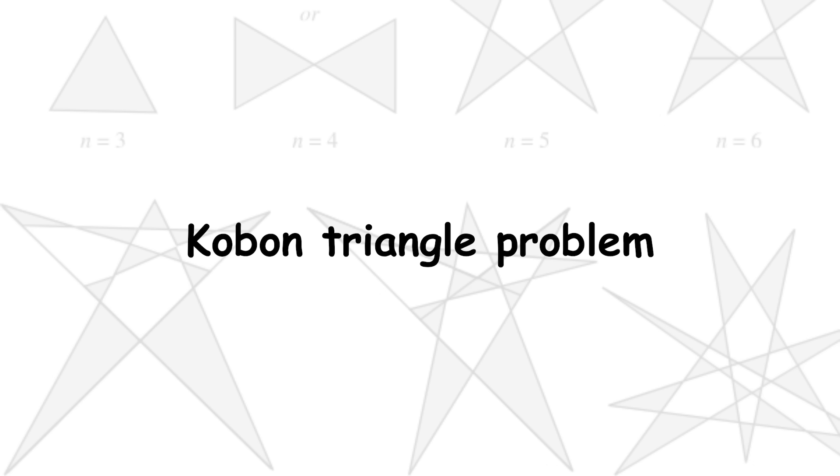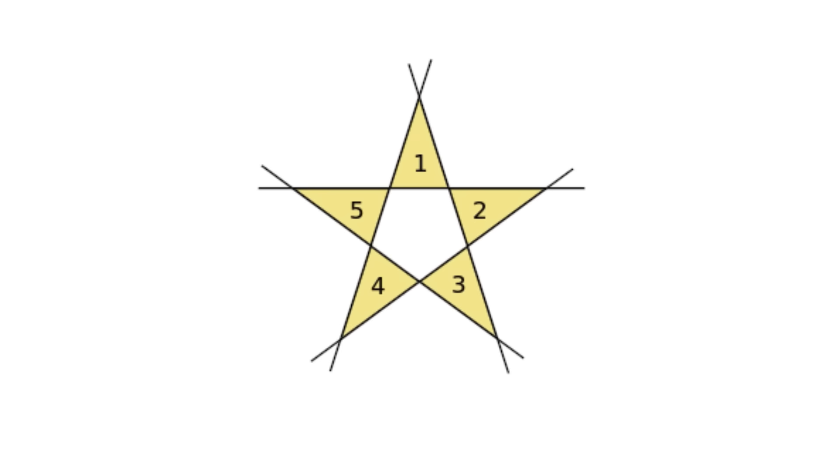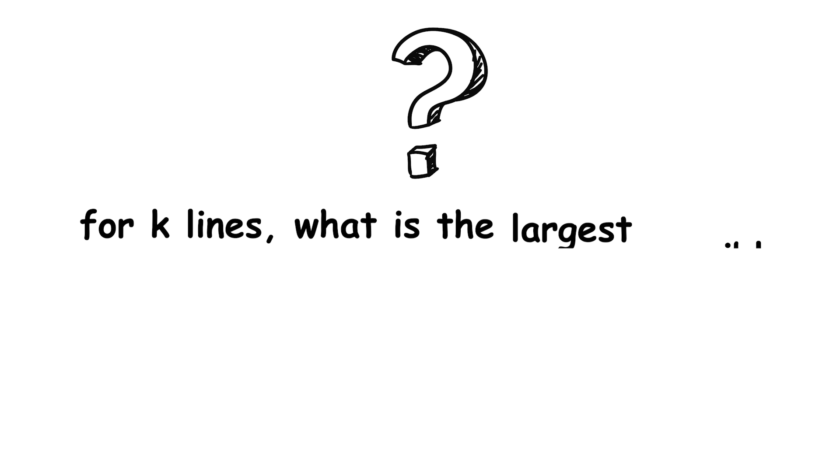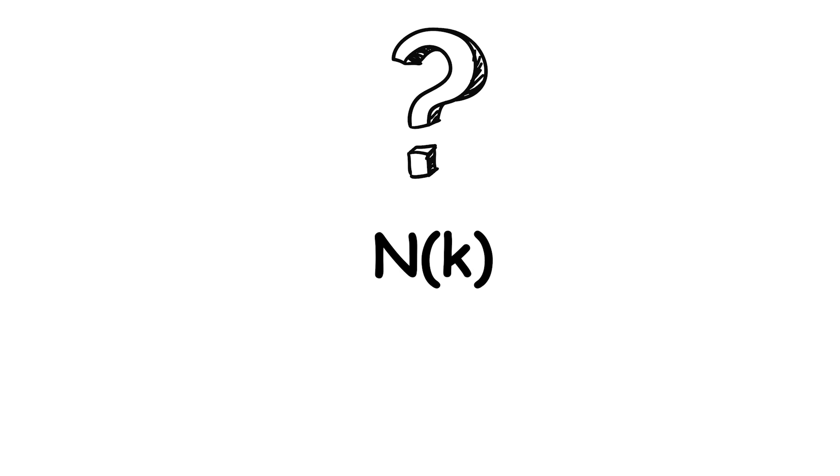Koban triangle problem. If you draw three lines, as in infinite lines, not line segments, in a plane, you can make them form a triangle. If you draw four lines in a plane, you can make them form a maximum of two triangles. For five lines, the maximum jumps up to five triangles. So in general, for k lines, what is the largest possible number of non-overlapping triangles formed? n of k. This problem is called Koban's triangle problem, named after Koban Fujimura.